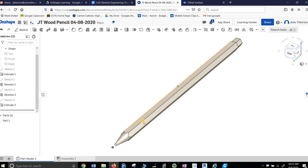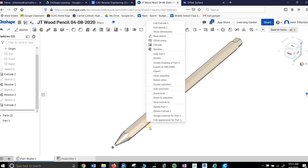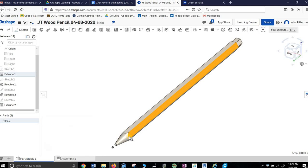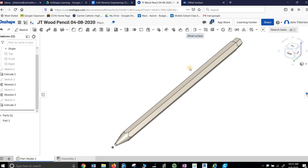I changed it all to wood. So I right-clicked on it and said, assign a material. And I went and found cedar western red because these things are made out of cedar wood. But now I want to color this. And you can't in OnShape, which was extraordinarily annoying.